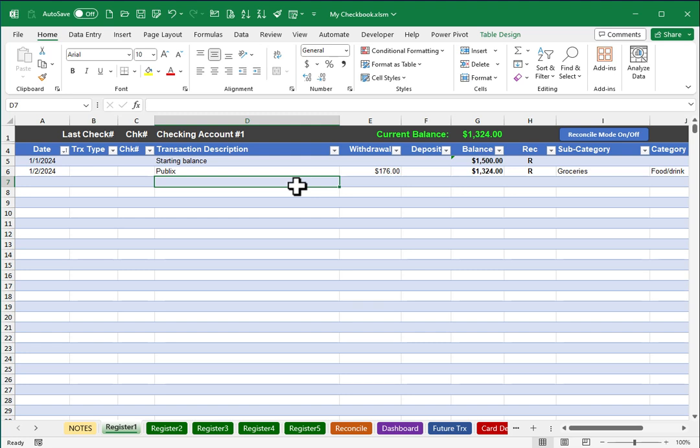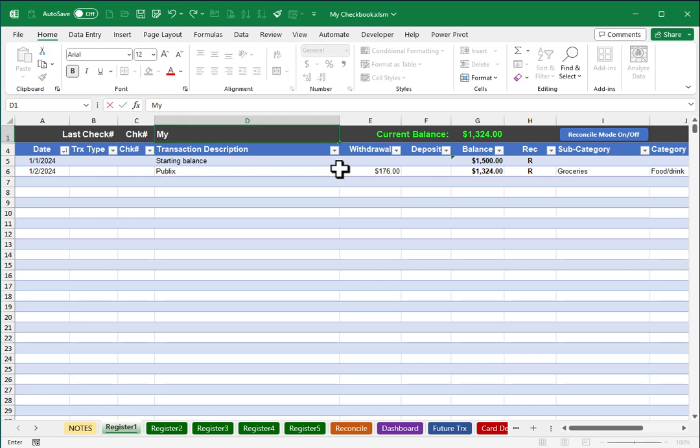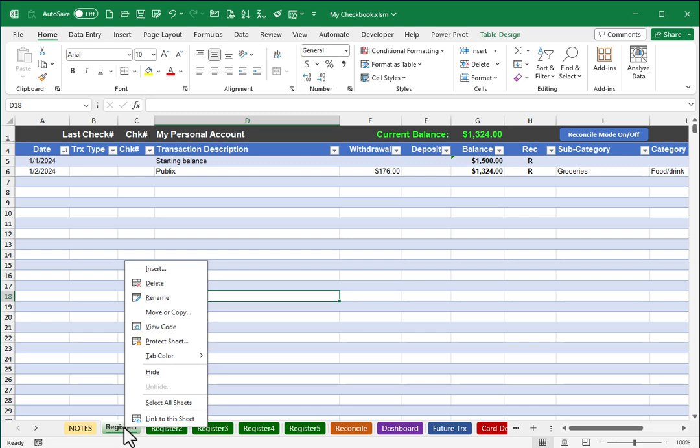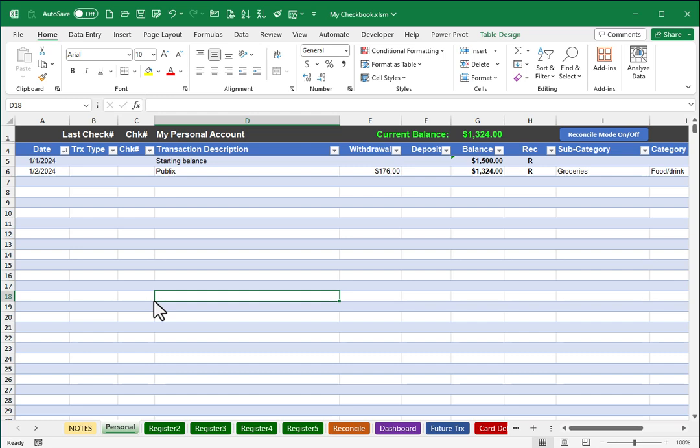Something else I probably want to do is start to personalize my checkbook. For example, checking account one, it's not very meaningful, so perhaps this is my personal account, so maybe I'll label that. The other thing I might want to do is start to rename the worksheets at the bottom, so instead of register one, I'll do a right-click and choose rename and call this the personal account.